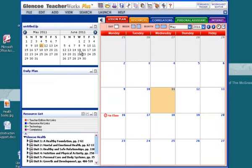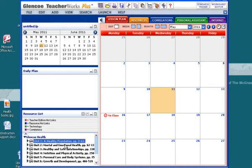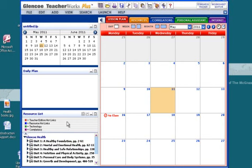On the left side, I have a two-month calendar, my daily plan, and my chapter resource list with all my units and chapters in Glencoe Health.